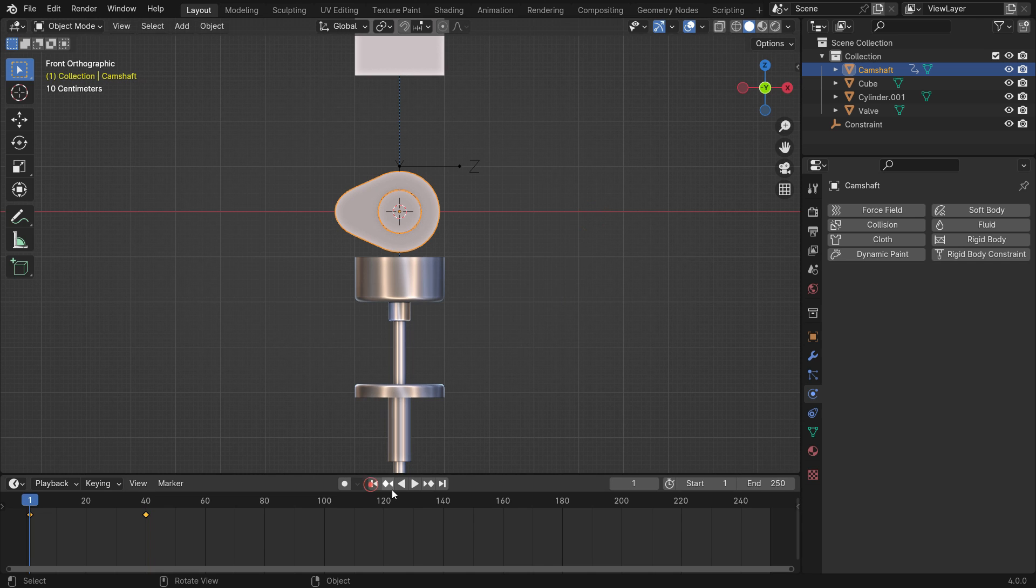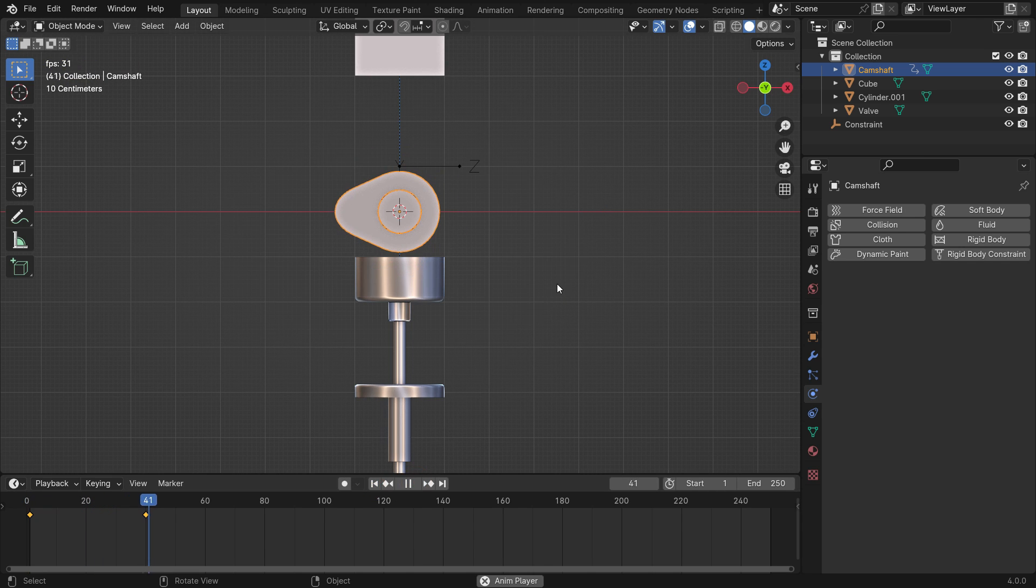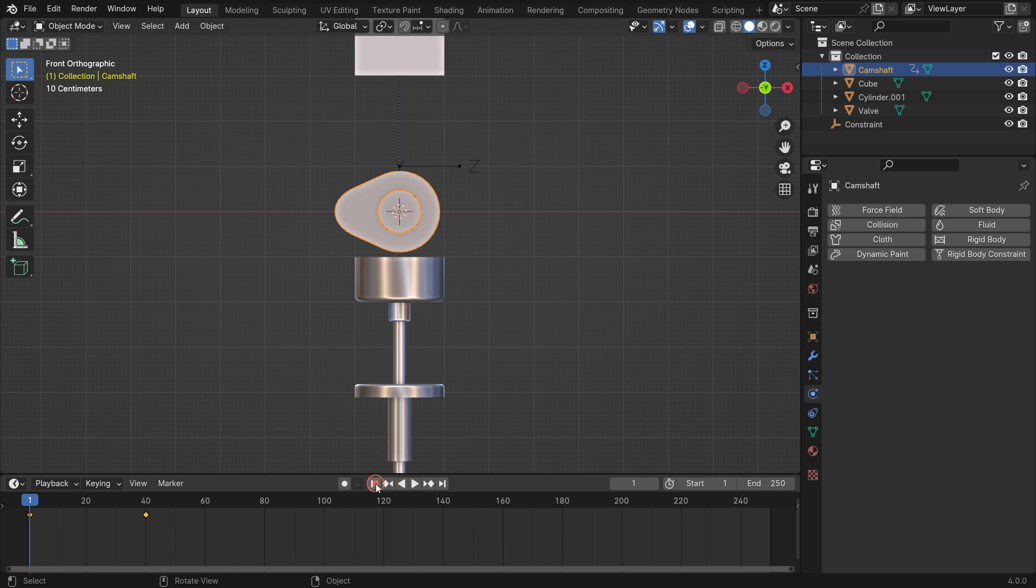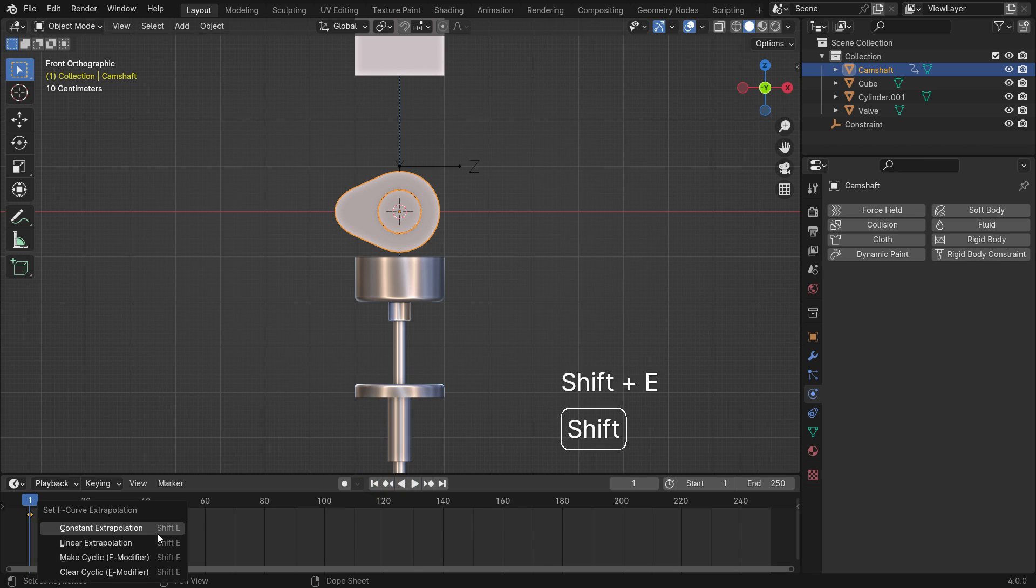Go to the first frame and play the animation. To make the animation loop, go over the timeline editor, press shift E, and make it cyclic.